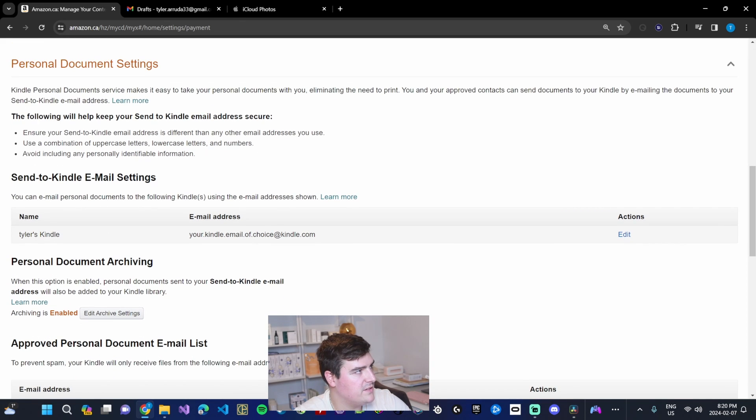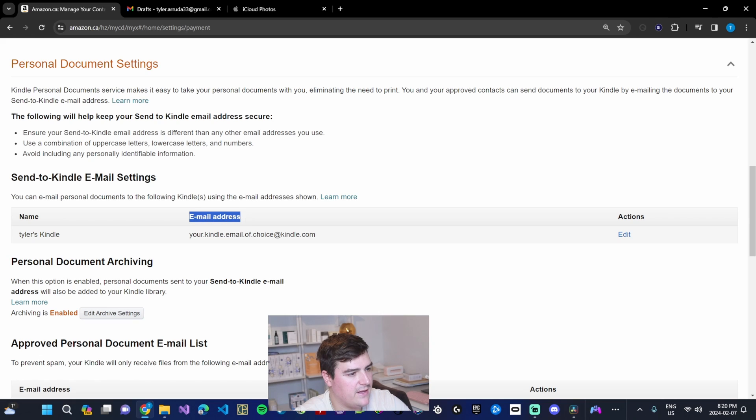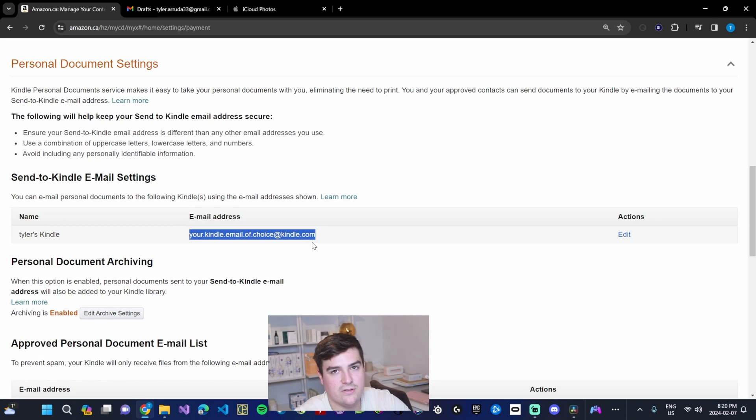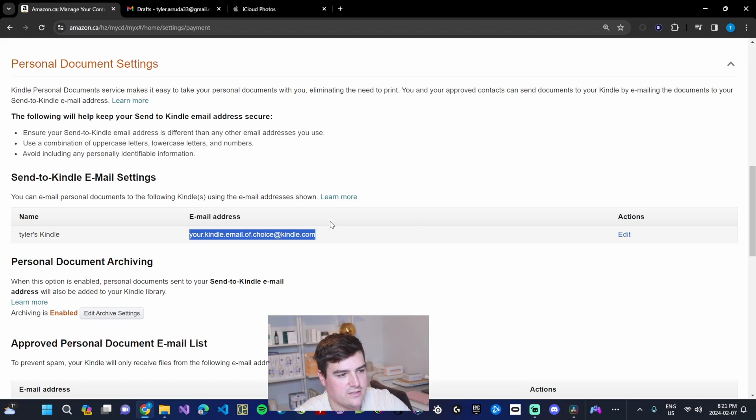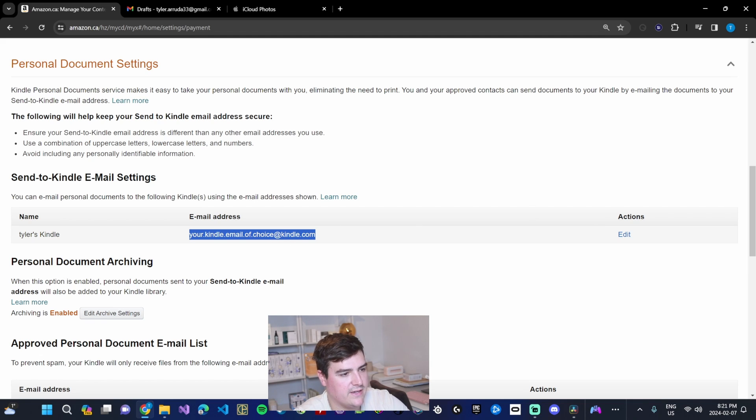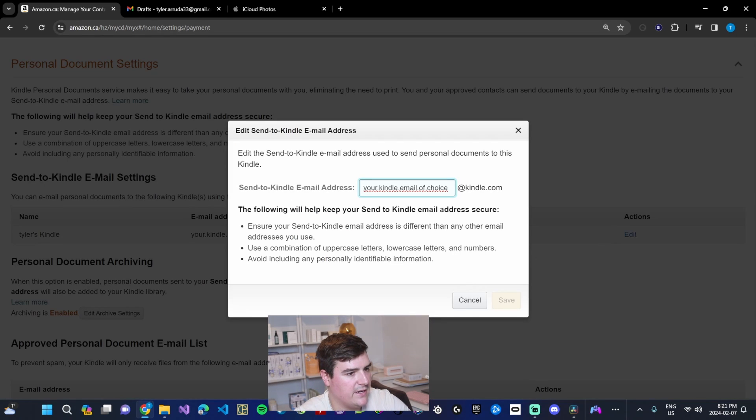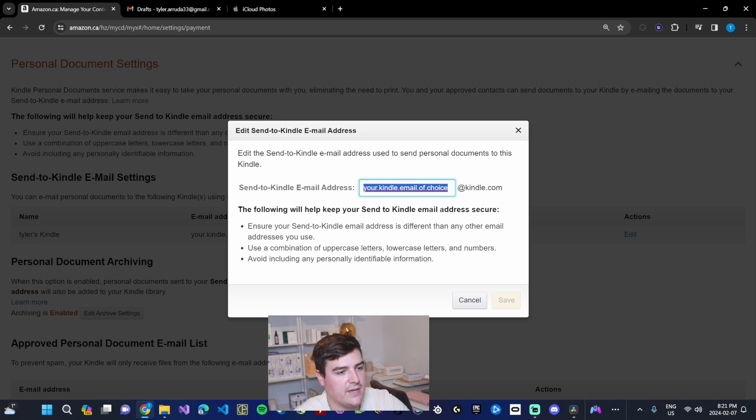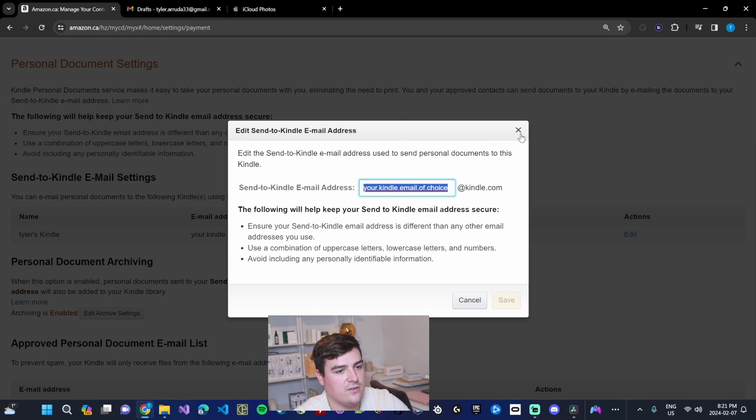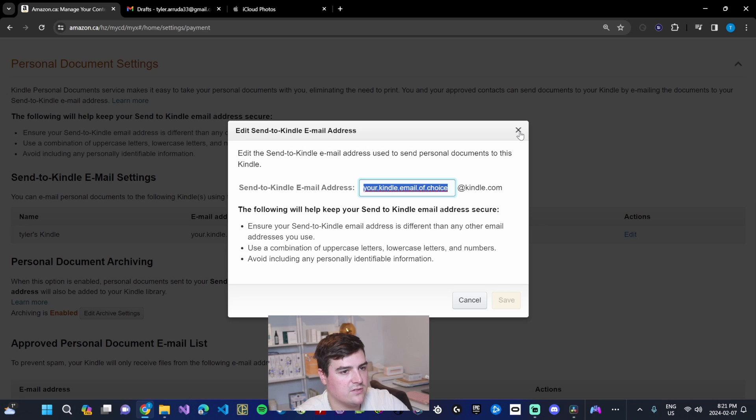Under send-to-Kindle email settings, you'll see the name of our Kindle, the email address, which should be defaulted to whatever your Amazon email address is with some sort of code at the end and then @kindle.com. Then we have an action to edit this. So if we click the edit button, we can actually edit this to our liking so that we get something that we can remember and use to send books to our device whenever we feel like it.